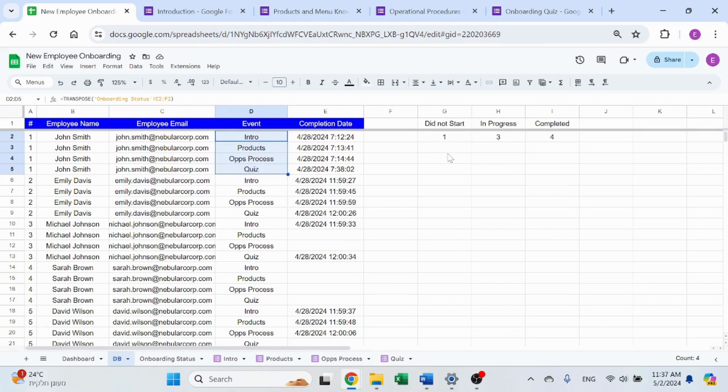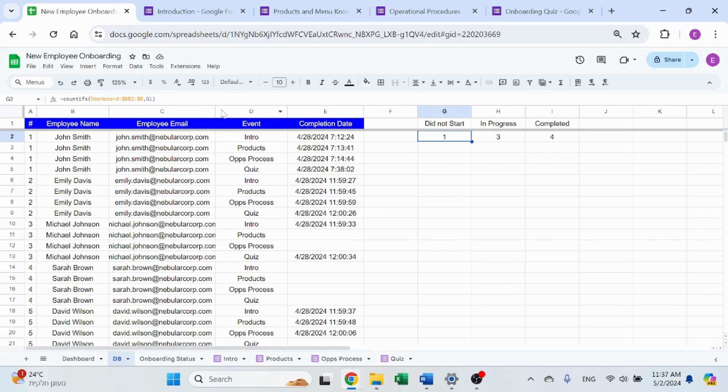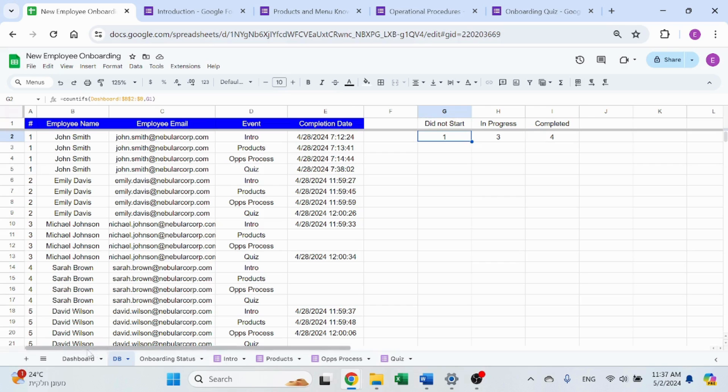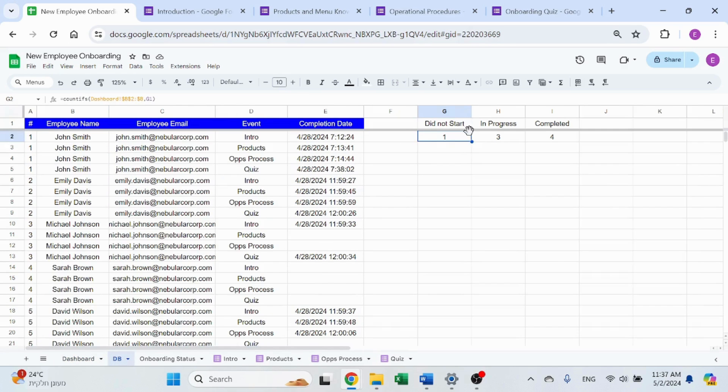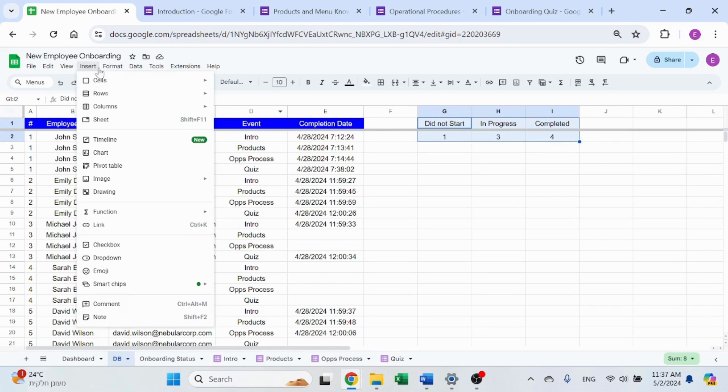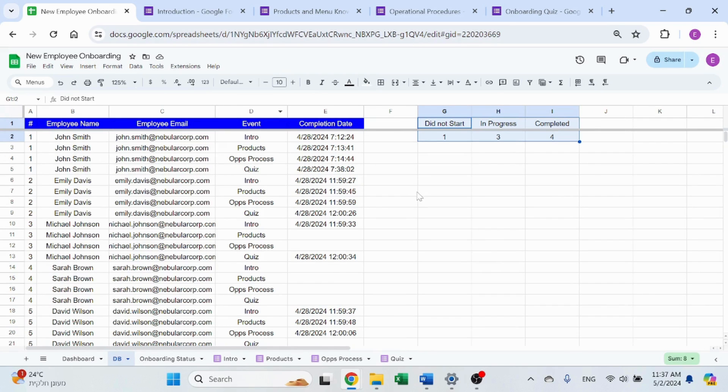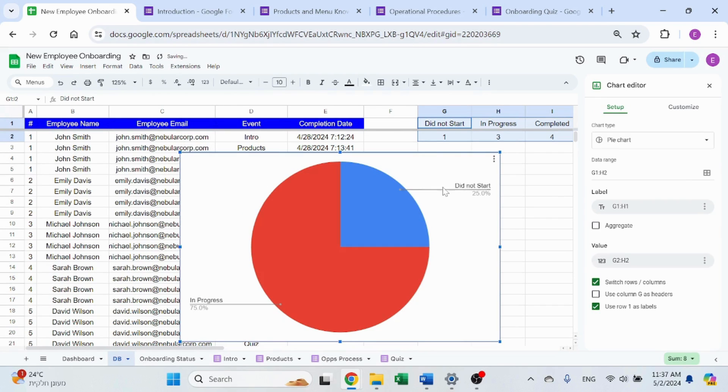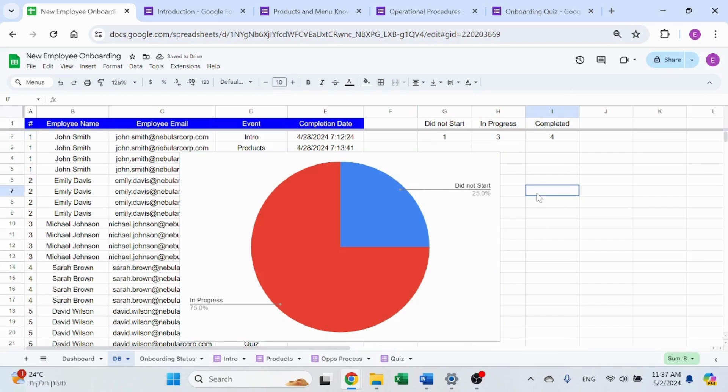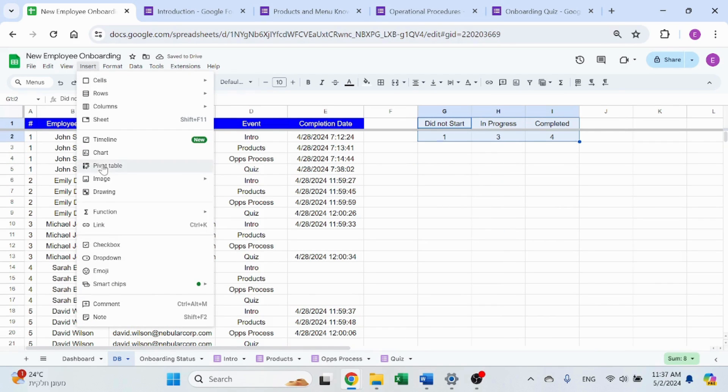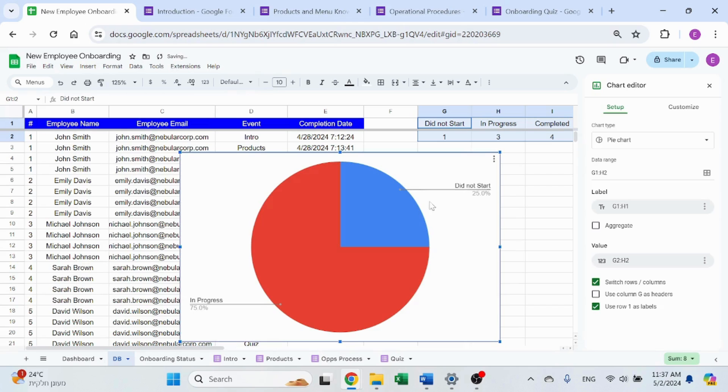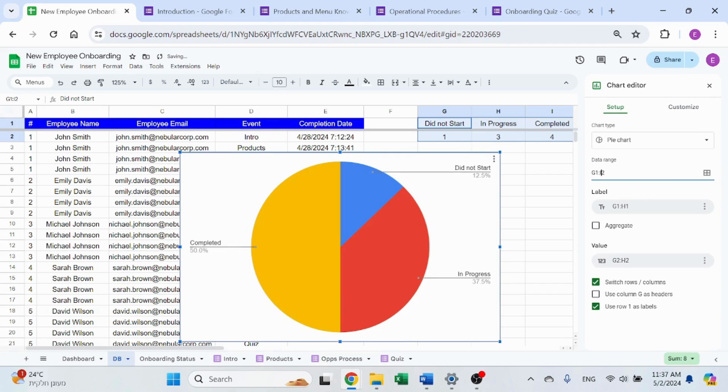Back to the database sheet. So this one is just a count ifs, very simple, based on the status. And the pie chart, very simple, select all three, insert chart. And there you go. That's strange. You can manually adjust the data range.